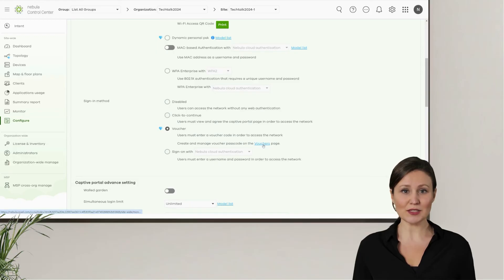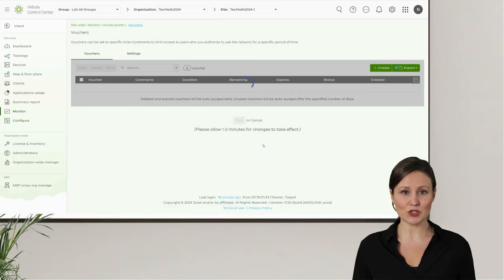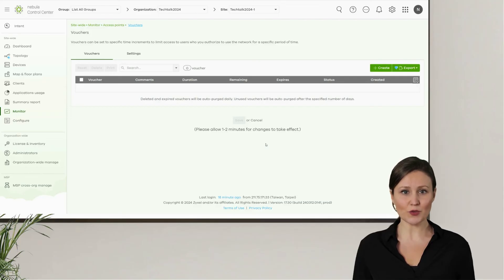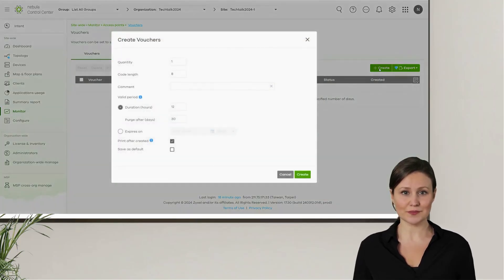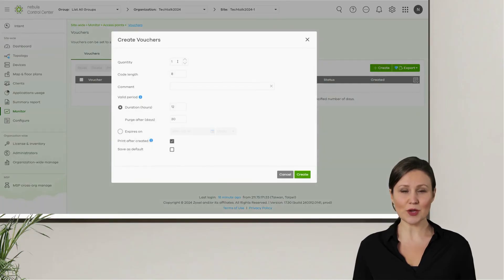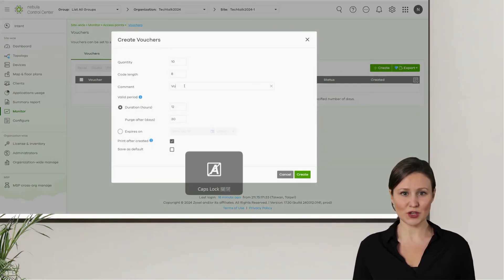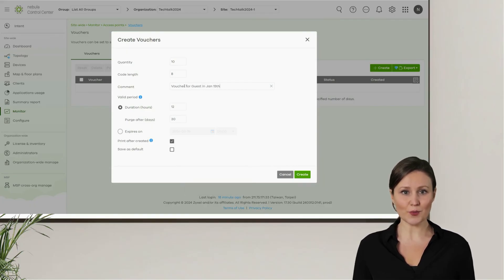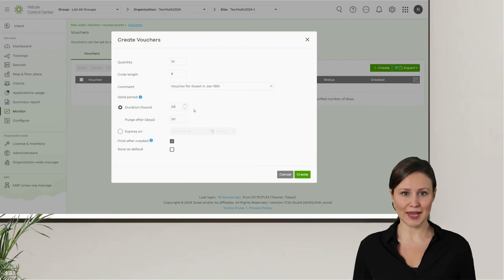On the same page, we simply click on the hyperlink to go to the voucher management page. You'll see that currently no vouchers have been created. Click on create to start creating a voucher. We can set the number of vouchers to create at one time, the length of the voucher code, and how long each voucher can provide Wi-Fi access. We can set a duration of time or specify a particular end date and time.